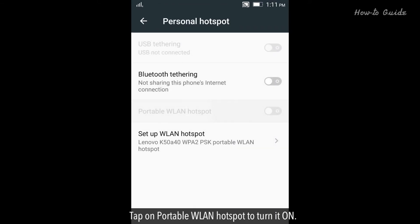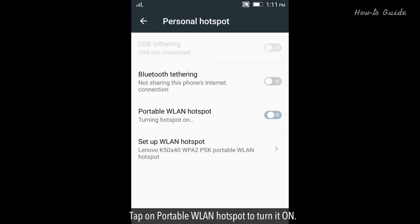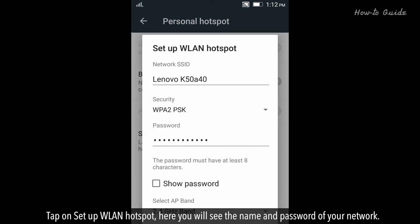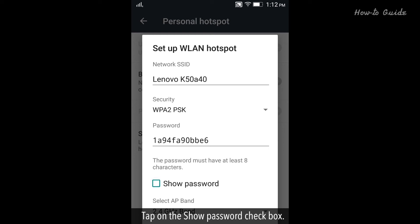Tap on Portable WLAN Hotspot to turn it on. Tap on Setup WLAN Hotspot. Here you will see the name and password of your network. Tap on the Show Password checkbox.